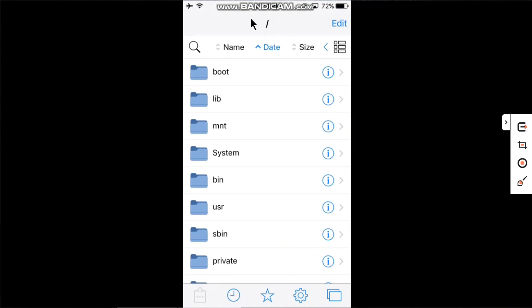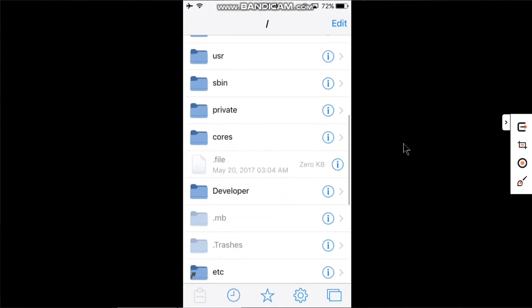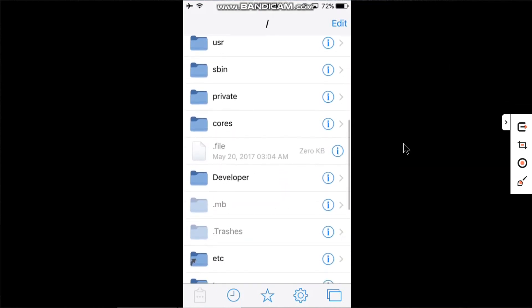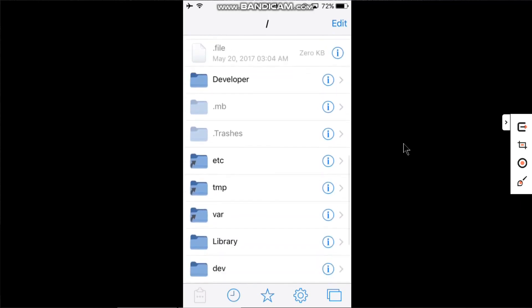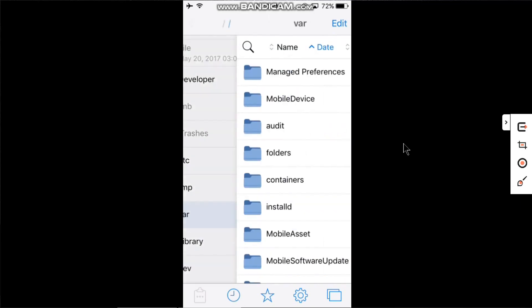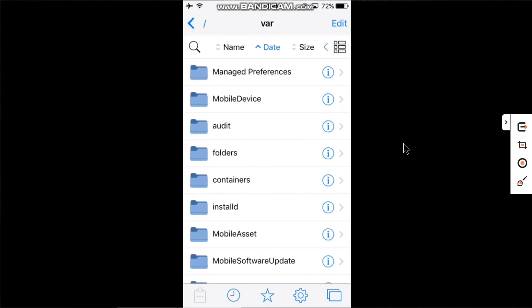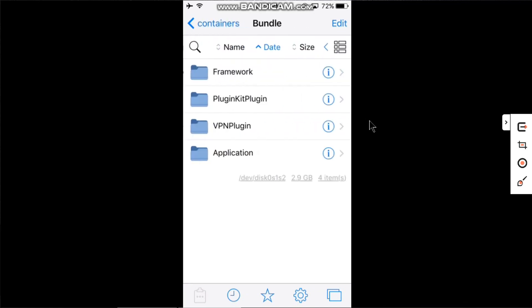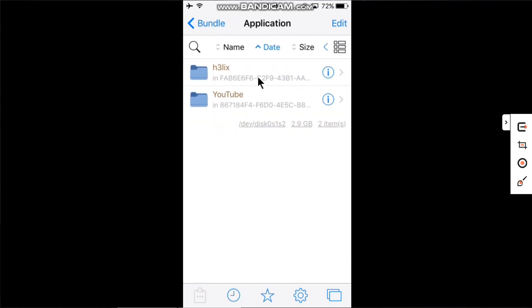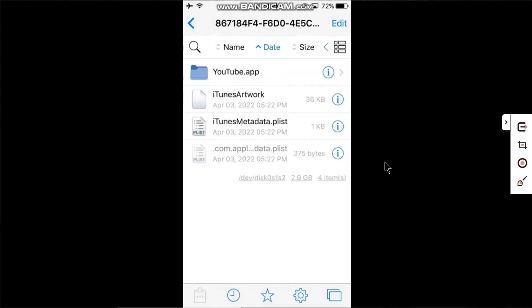Make sure you go back to the root slash. Scroll down and you will see 'var'. Now go to 'containers', go to 'bundle', then 'application'. You will see YouTube right here. Open it and click on YouTube.app.